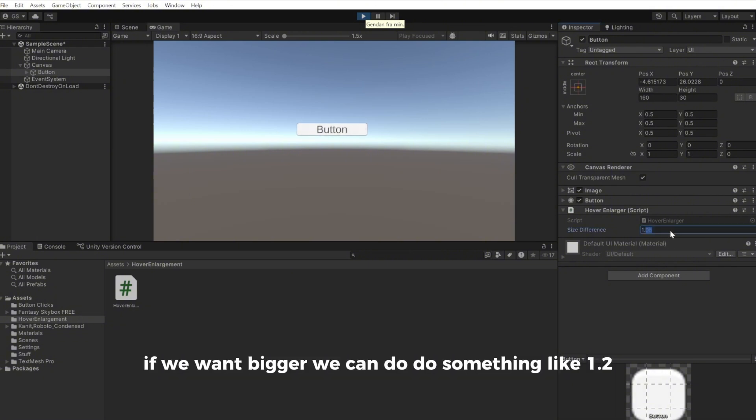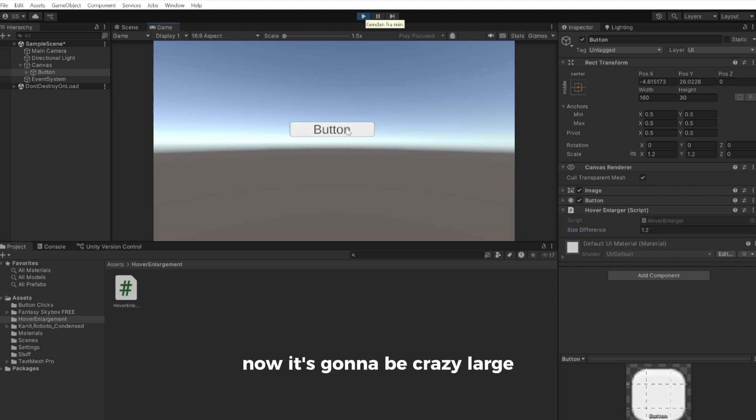If we want it bigger, we can do something like 1.2—now it's going to be crazy large.